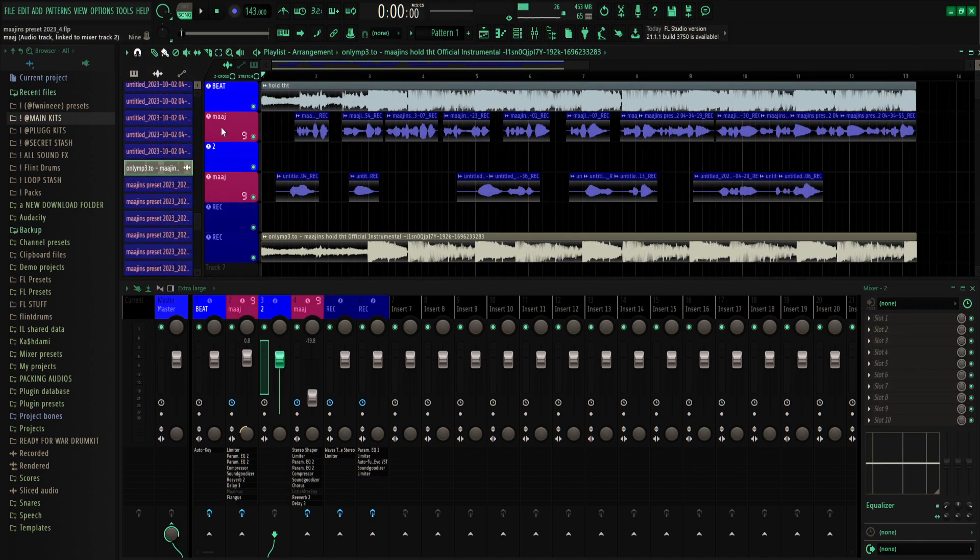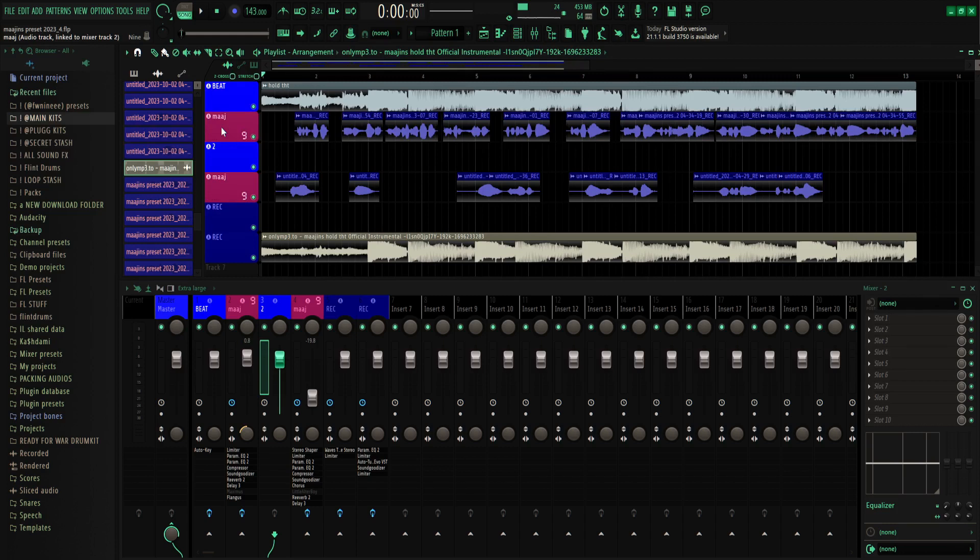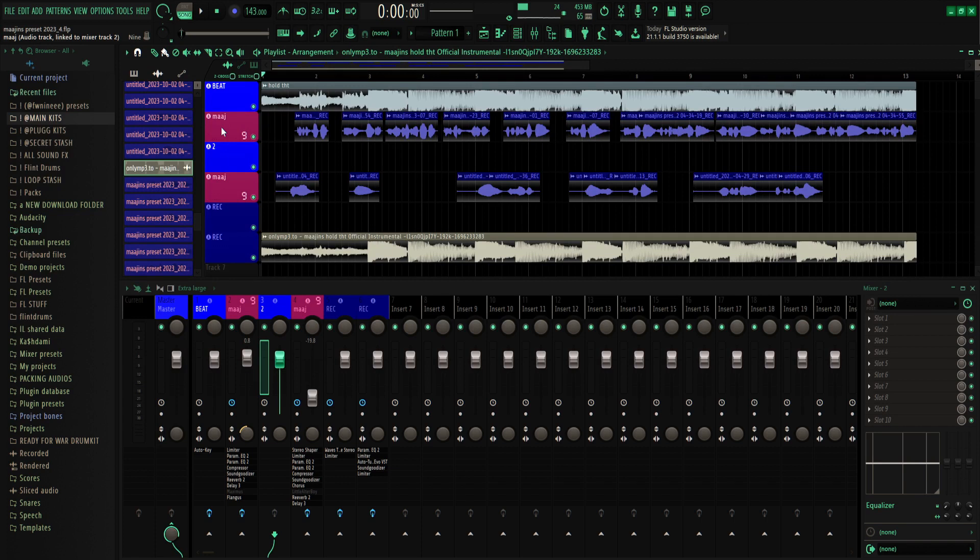Like I said, it comes with a main, ad-lib, and recording preset. All that's in the description. This is not to clone Majins, this is only to get the sound that he has. It's only the type of vocals, not copying Majin's sound.